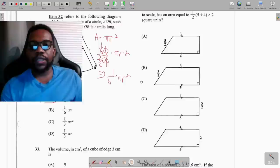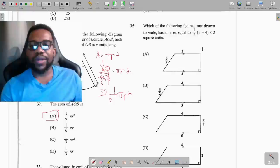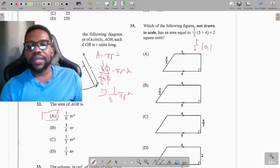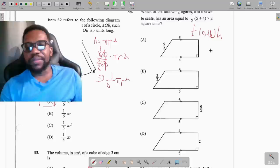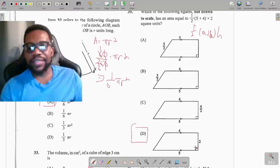Question 35: which figure has an area equal to the given expression? The formula should make us think of a trapezium — area equals half times (a + b) times height, where a and b are the parallel sides and the height is perpendicular. The only diagram with a perpendicular height of 2 is option D.